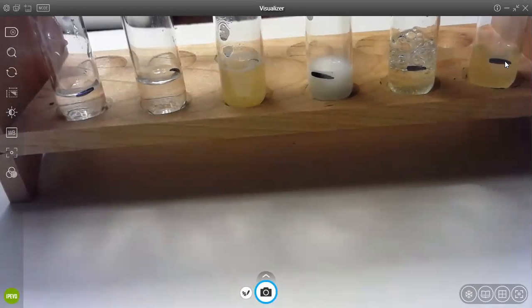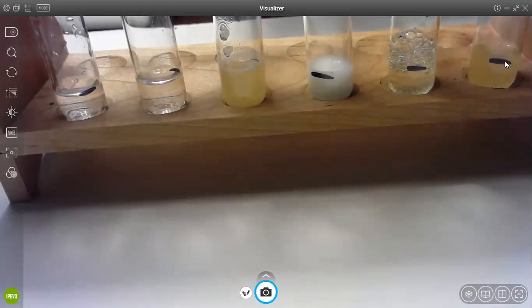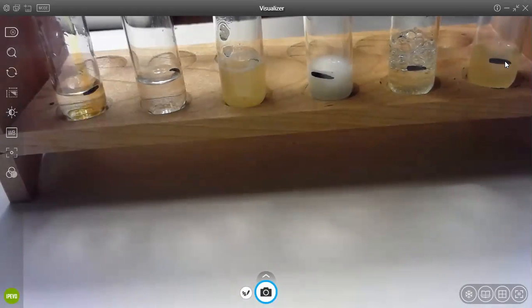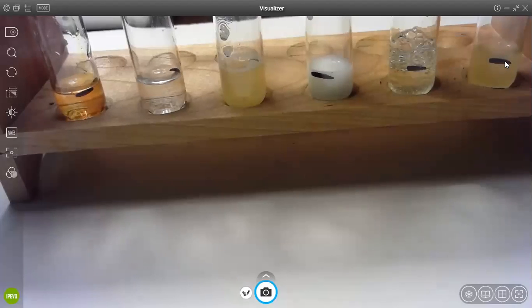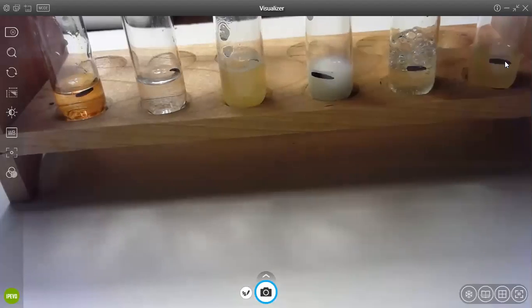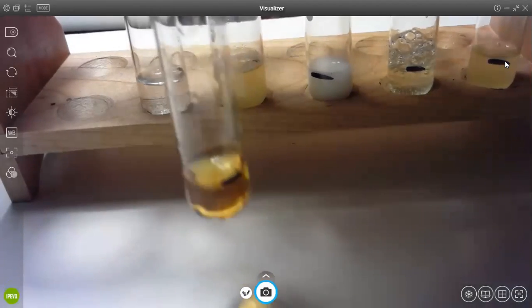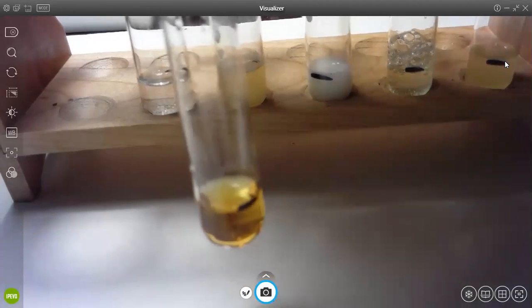So the first one is water, and I'm just going to add three drops. One, two, three, and as you can see, it is an amber color.